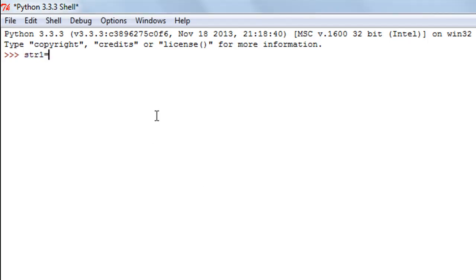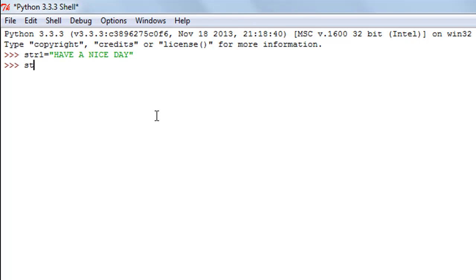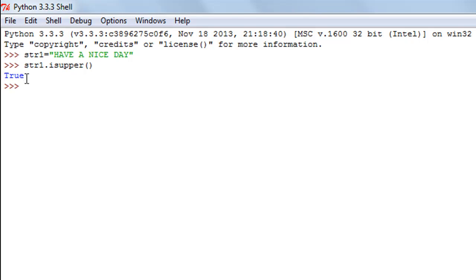I'll create a string object and call it str1 and give it the text 'HAVE A NICE DAY' — all characters in uppercase. I'll execute the isupper function by typing the name of my string object str1, followed by the dot operator and then isupper with empty parentheses. When I press Enter I see true as the result, because all characters in the string are indeed in uppercase.